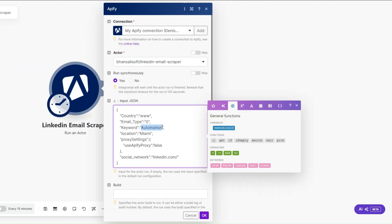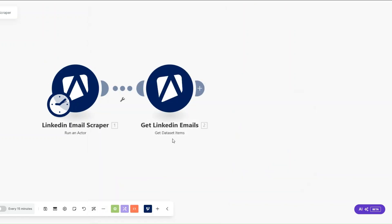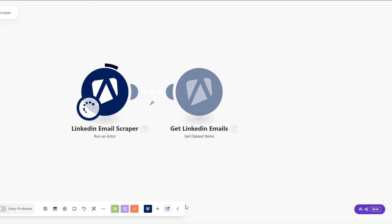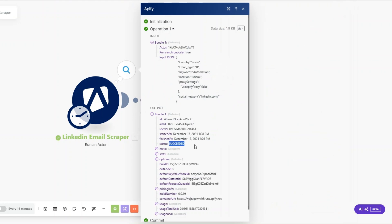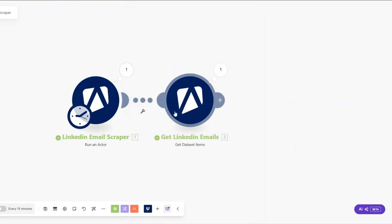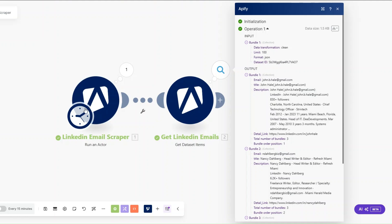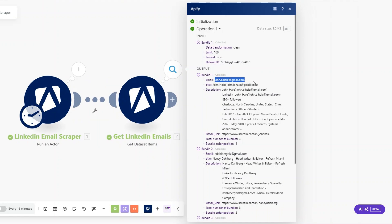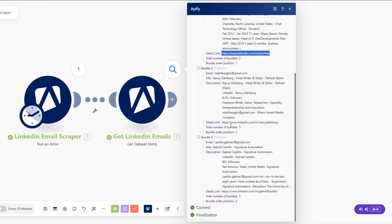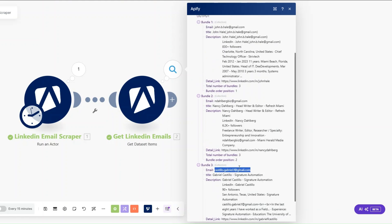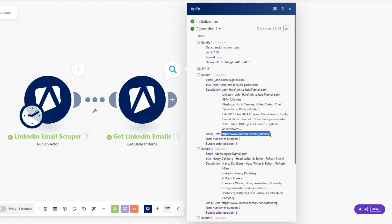Now to scrape emails from the automation keyword in Miami, I'll run the automation. You can see it ran successfully — it scraped emails from the automation keyword in that location. With the Get Dataset Items module we're now getting those emails, including the profile name, description, email, and LinkedIn URL.